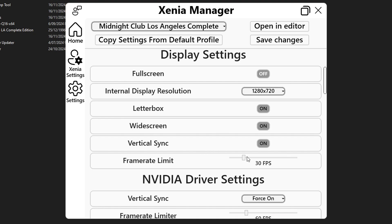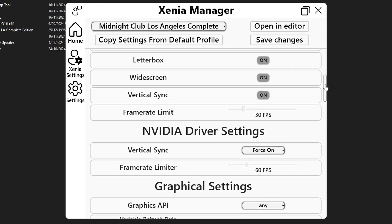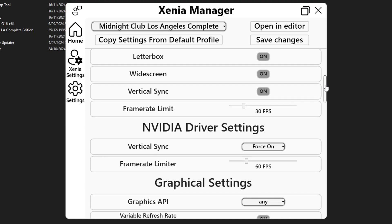And also when you set this one remember to do the same thing for the nvidia driver settings option too if you have a nvidia gpu of course.